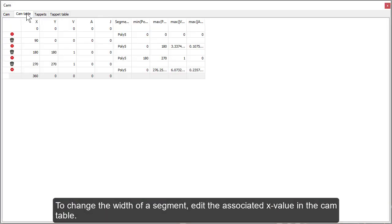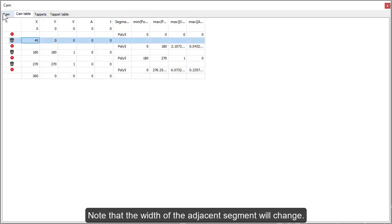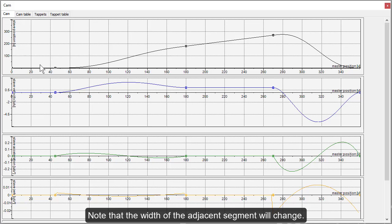To change the width of a segment, edit the associated X value in the cam table. Note that the width of the adjacent segment will change.